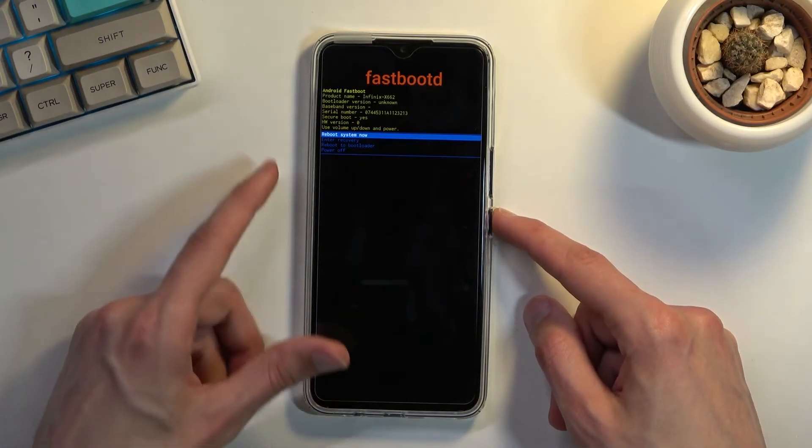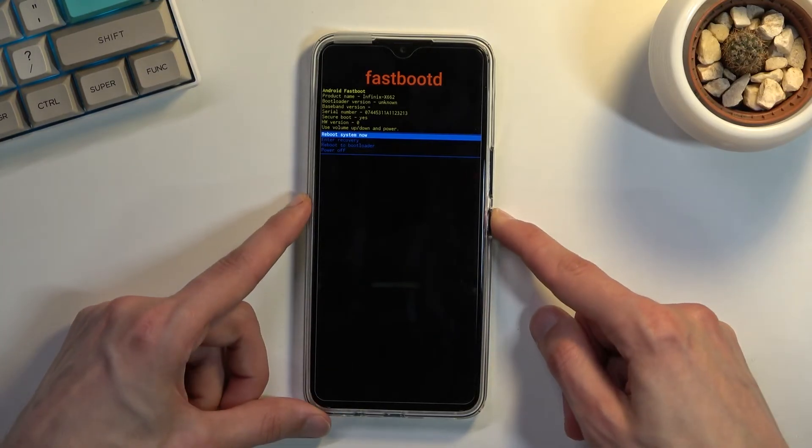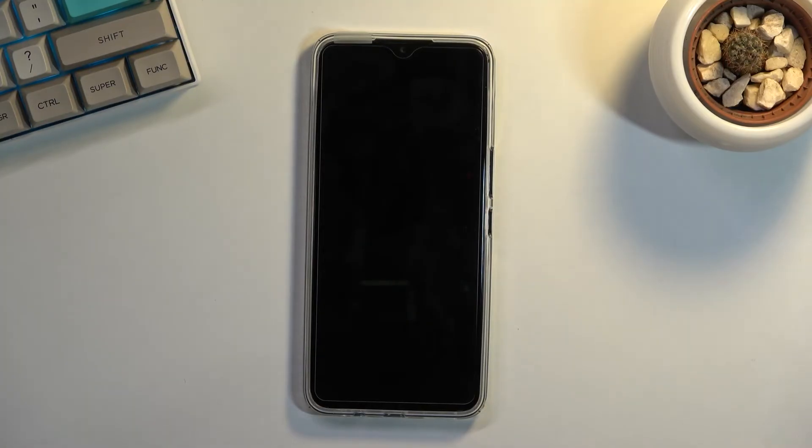And because I want to leave this mode, I'm sticking with the reboot system now, which will now take me back to Android.